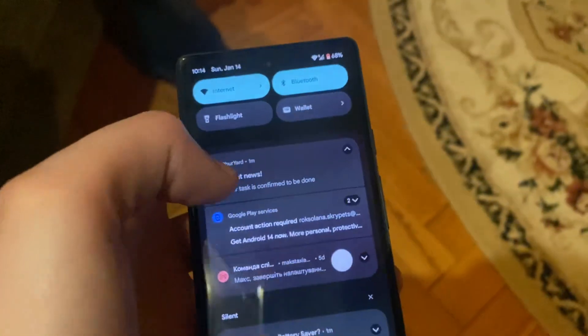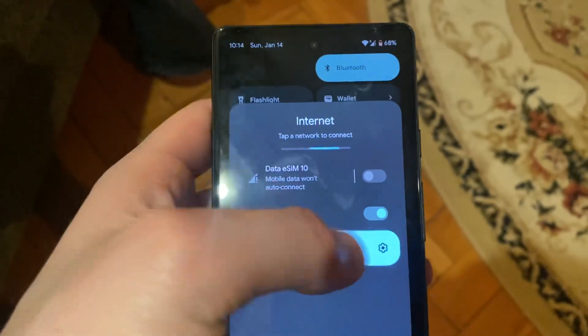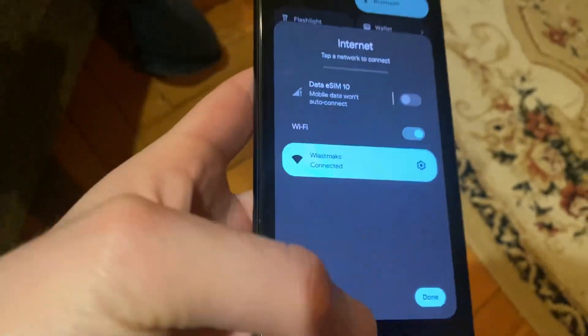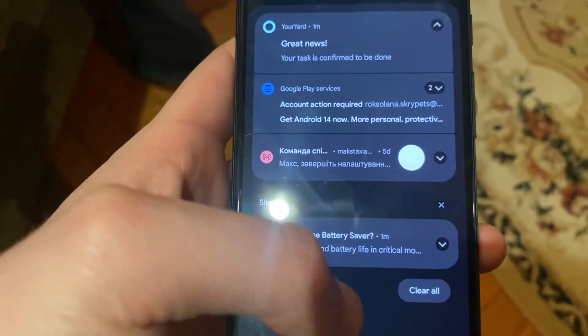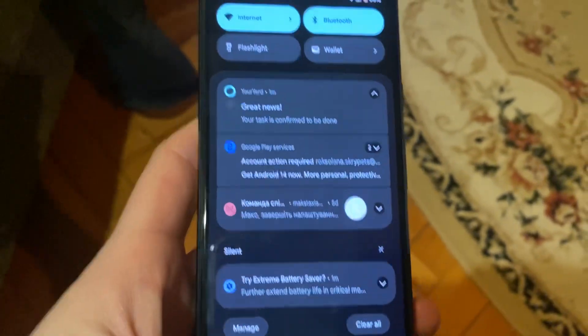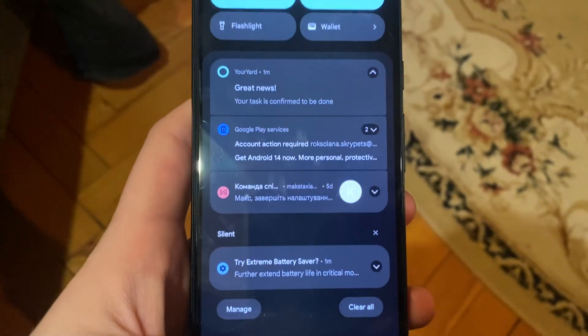For fixing it, the first thing — just swipe here, tap on internet, and try to turn it off and turn it on again. You can also try to restore your Wi-Fi router, as sometimes that also helps.